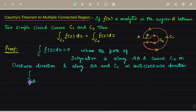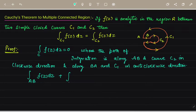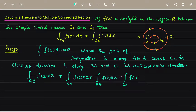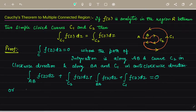From this we get that: the integral along path AB of f(z) dz, plus the integral along curve C2 of f(z) dz, plus the integral along path BA of f(z) dz, plus the integral along curve C1 of f(z) dz — this whole expression is equal to zero.